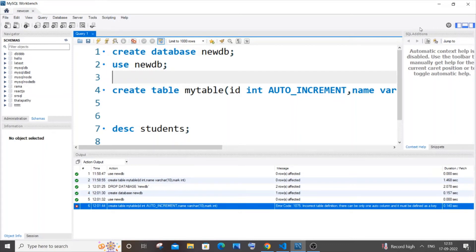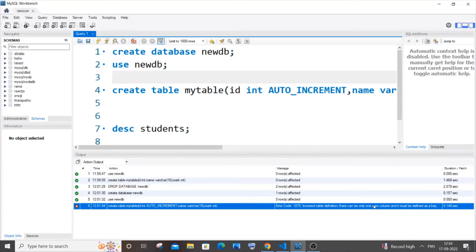Hi everyone, in this video I'll be showing you how to solve the error 'incorrect table definition there can be only one auto column and it must be defined as a key.' First, let me explain why this error is caused.